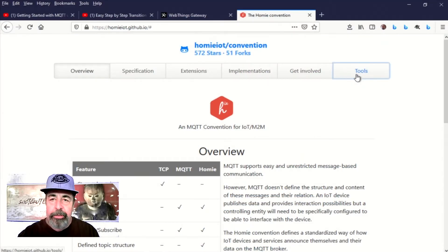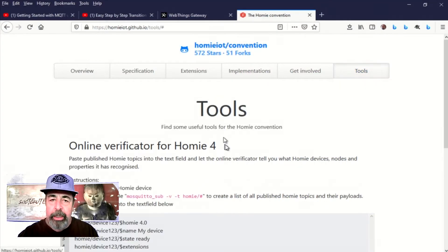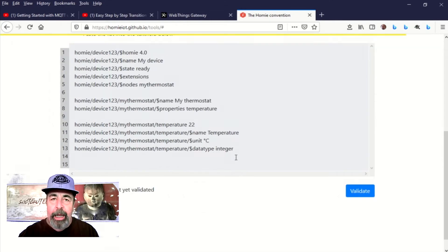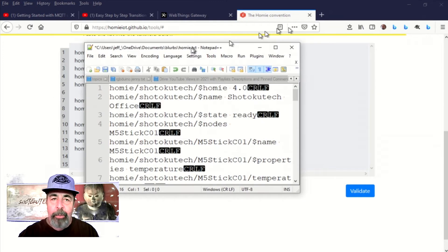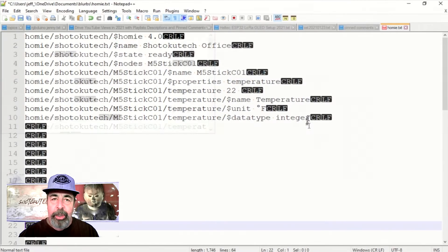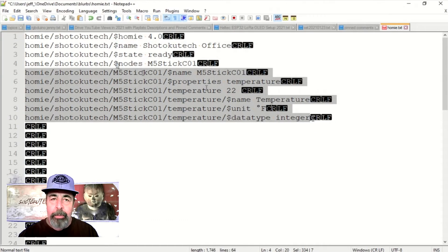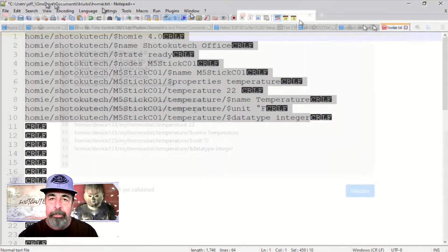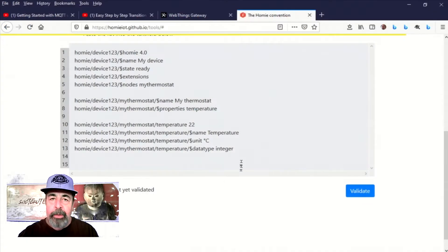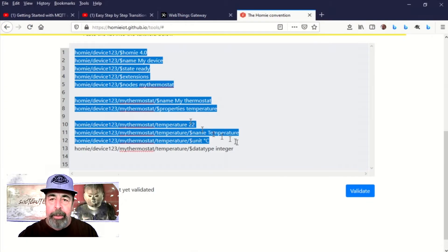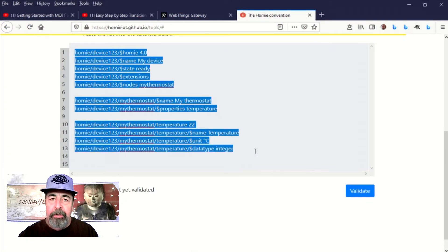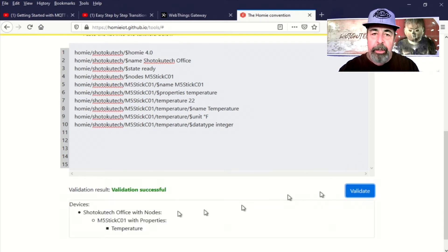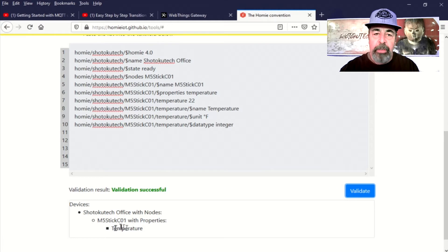You go to this Tools section, and this has the Homey IoT Convention Validator. I worked with this for a little while in Notepad++, and came up with this set of parameters that I think will work. Let's just select All, Copy and Paste here. And if you validate the code, it looks like it's going to work. Shotoku Tech Office has an M5-Stick-C01 with a Temperature property.